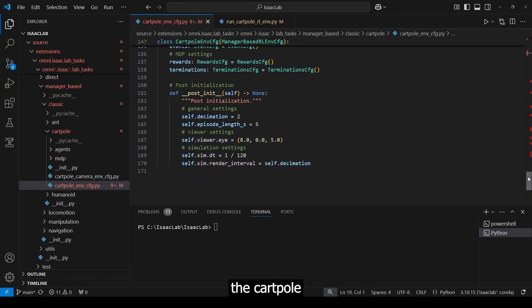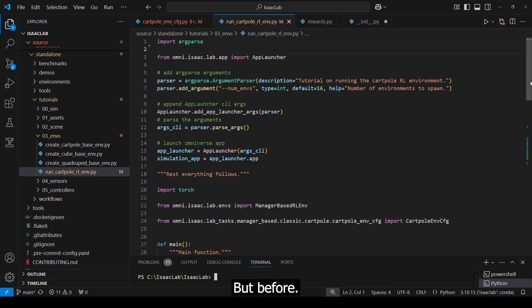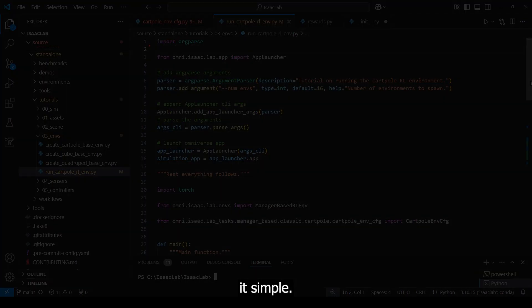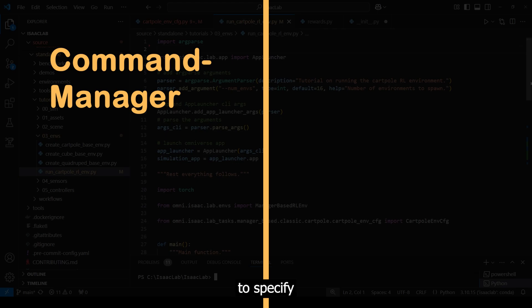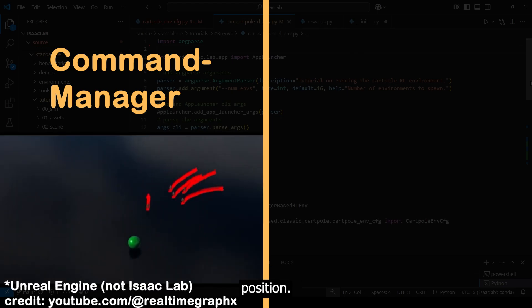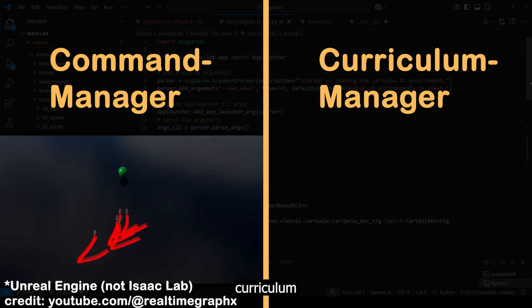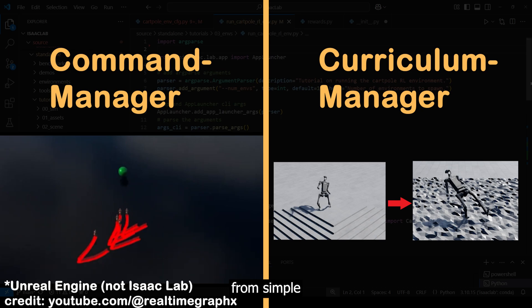Now that we have set up the cartpole environment configuration, we take a look at the small execution script. But before, I want to mention that there are two more MDP terms that we could integrate but did not to keep it simple. The first one is the command manager, which can be used to specify goal-oriented behaviors such as reaching a target position. And the second is a curriculum manager, which gradually increases the difficulty of the task during the training to scale from simple to more complex environments.